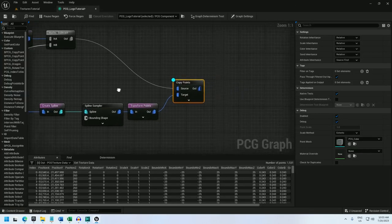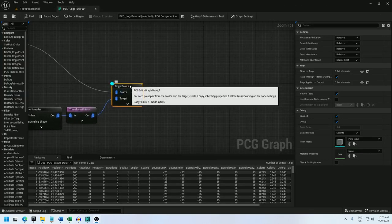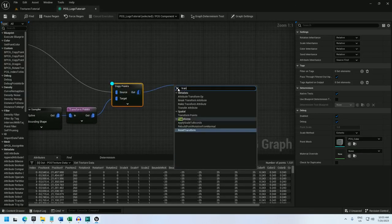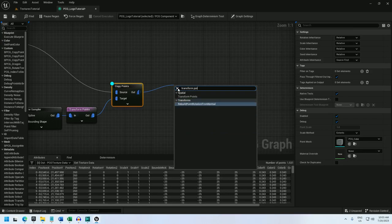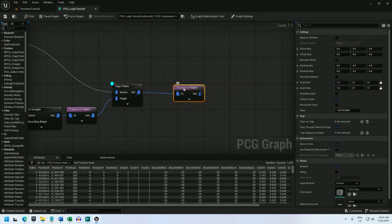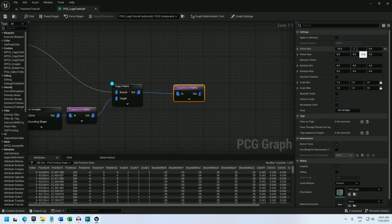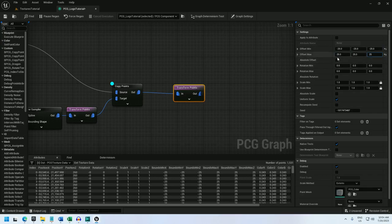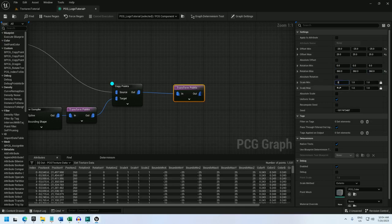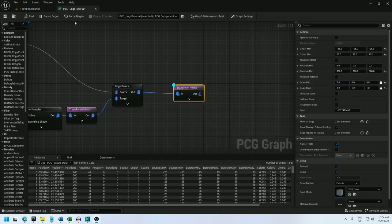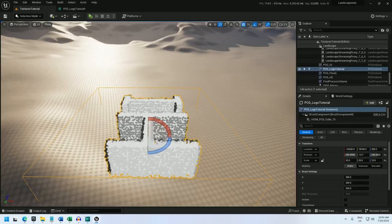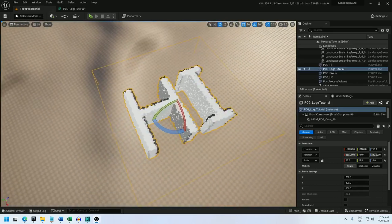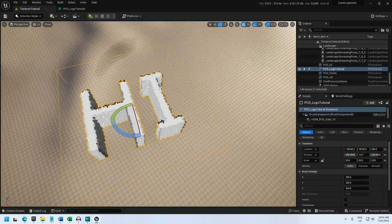All right. So now I can add a little fuzziness to this logo. Let's add a transform points here. And I'll set the offset min to negative 25, negative 25, negative 25, offset max 25, 25, 25. Rotation 0 to 360. Scale 0.8 to 1.2. And let's see what this has done. Oh that's a little fuzzier. Perfect.